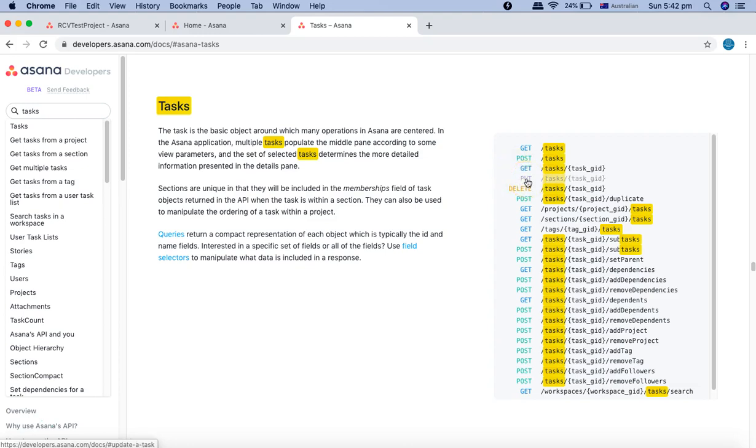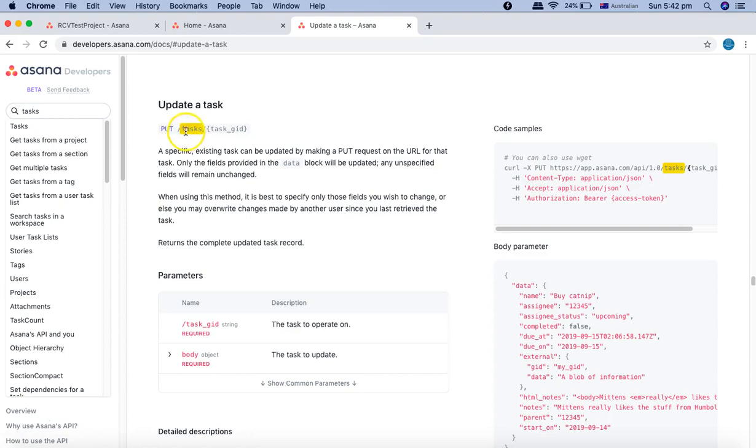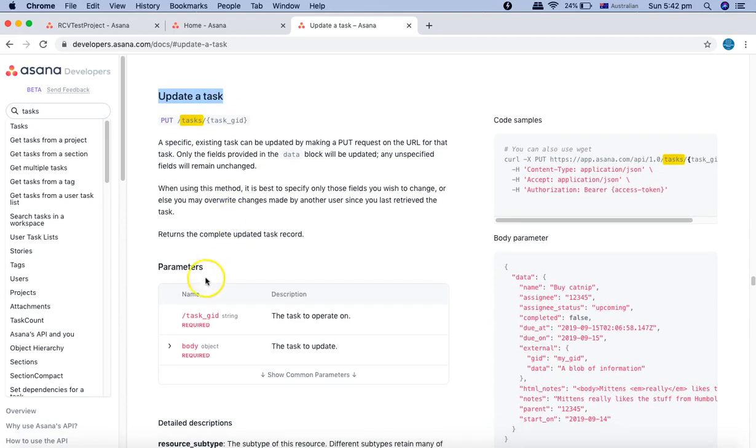We'll click on the PUT request and you'll see update tasks. So we'll utilize the PUT request to update a task. Here you can see there are certain parameters that we need to utilize - we need the body parameter and then we need the task GID as well.